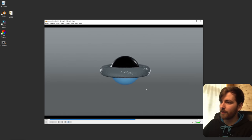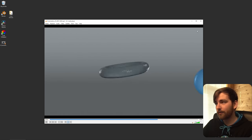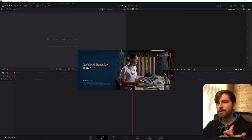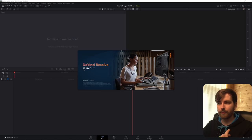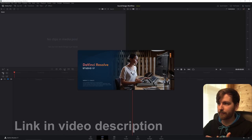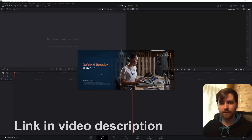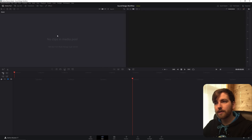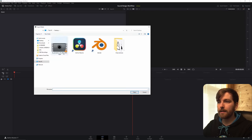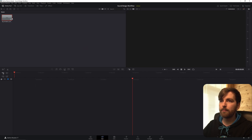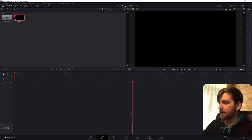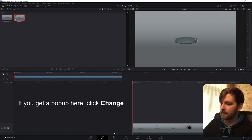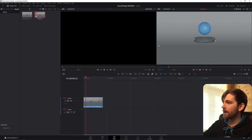We have our video file ready to do some sound design. We'll be using DaVinci Resolve 17 — you don't need the Studio version, you can just download the free version. It's perfect for sound design, it's a fantastic software. So let's just right-click and import our media, drag it onto the timeline, go to the Edit tab, and you can just play. Okay, now we're ready to do some sound design.